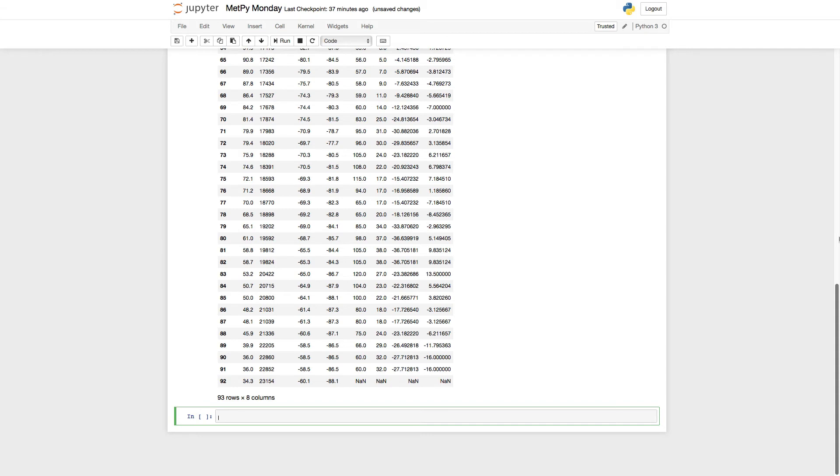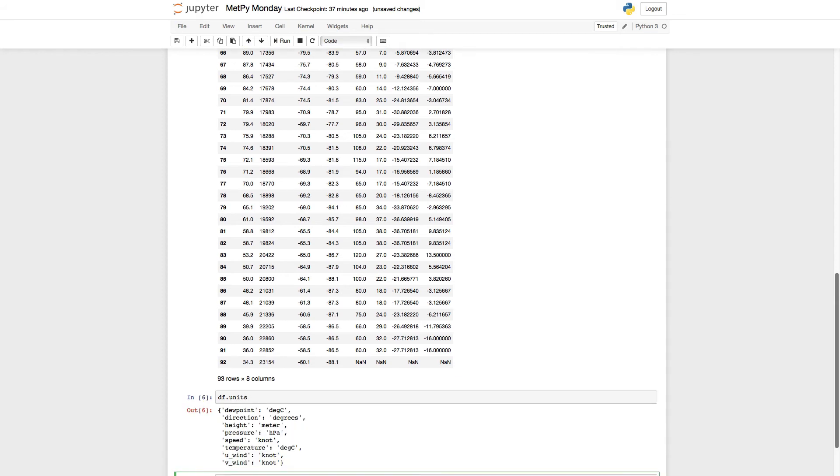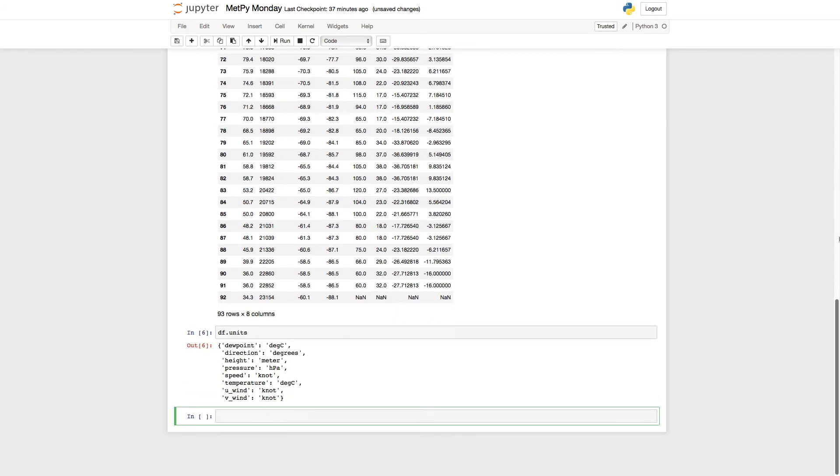One interesting thing we've done here is we've tagged on a units attribute to the pandas data frame. If we look at DF.units, you can see that for each column name, it's a key in a dictionary, and the value in that dictionary is what unit that is in: degrees Celsius, degrees, meters, hectopascals, knots, etc.